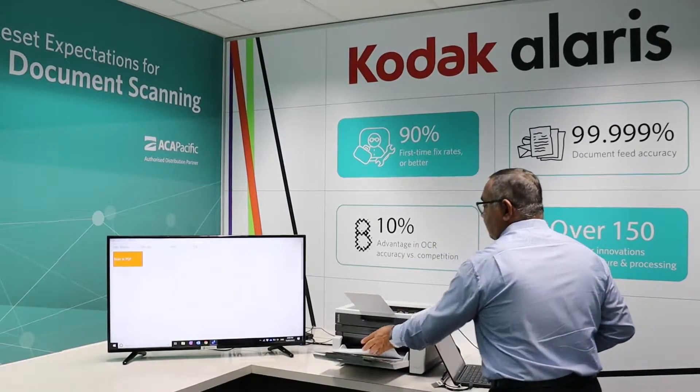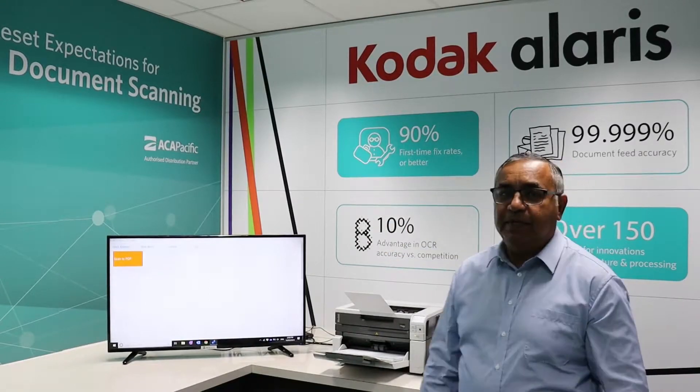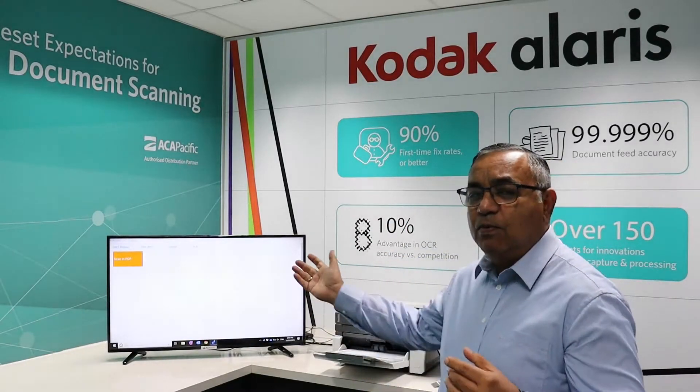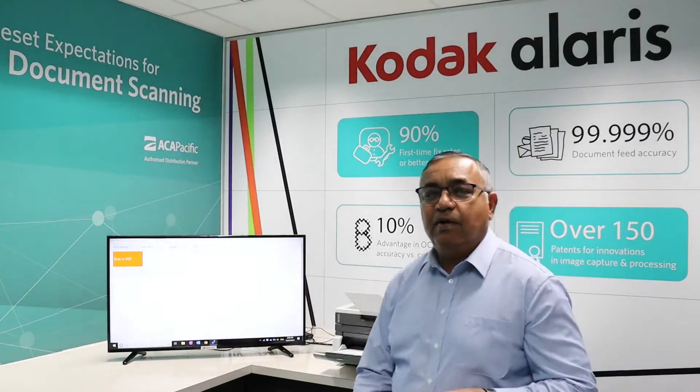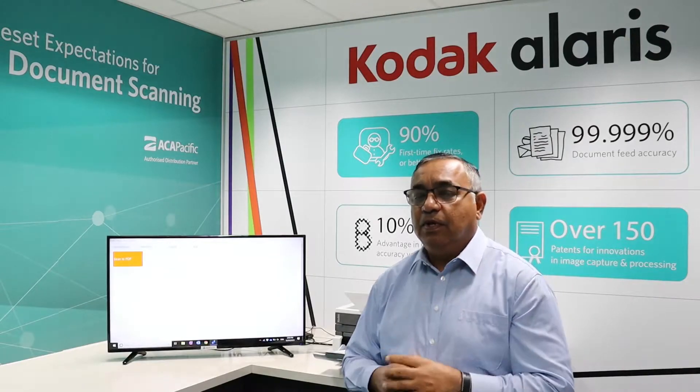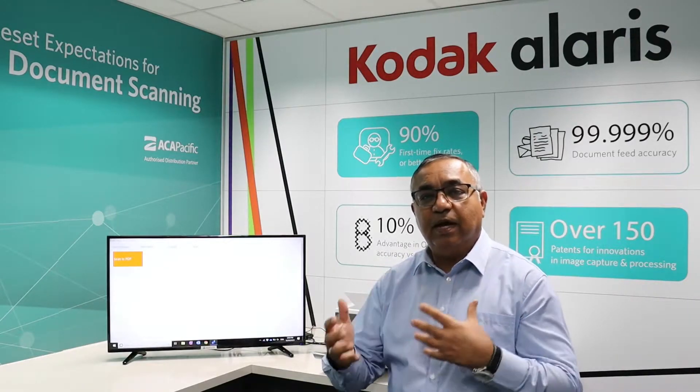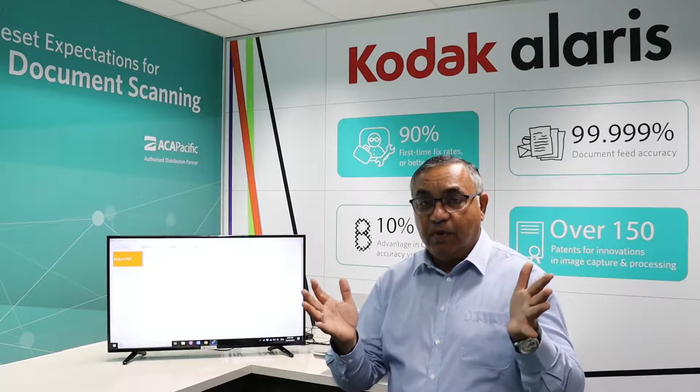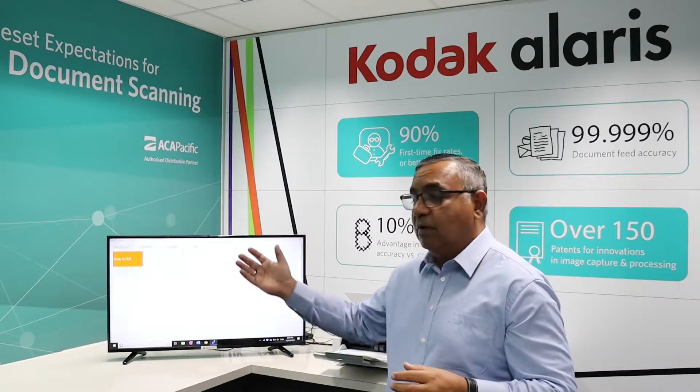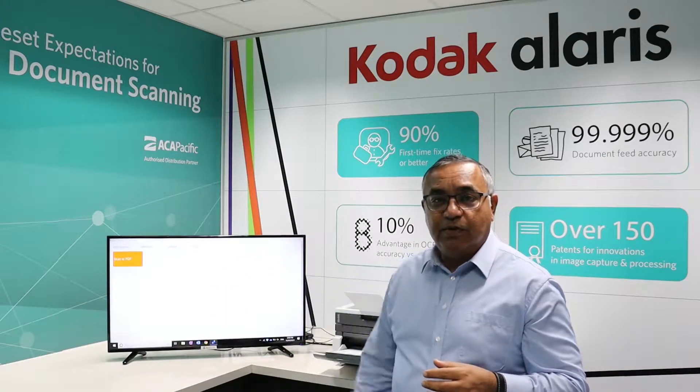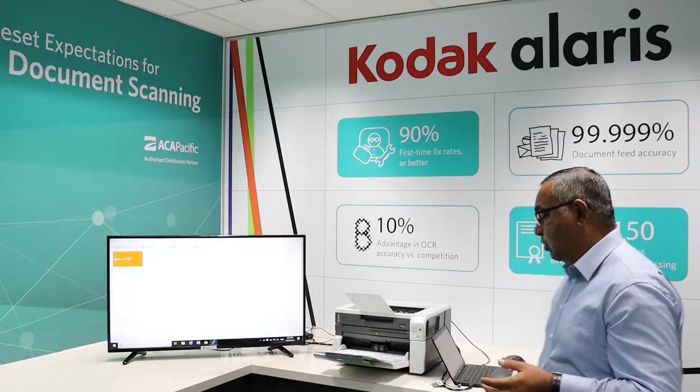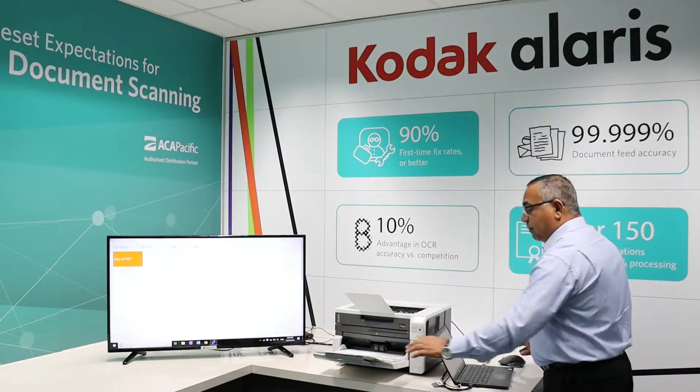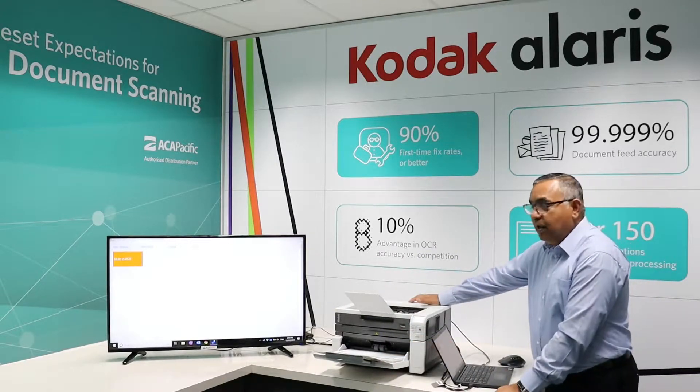We've got a very simple job set up in the Kodak Capture Pro software. We want to scan these documents, create a PDF, a searchable PDF with the OCR running in the background to create a full-text OCR document. Very easily done on this particular solution. So as a scanner operator, I've done the doc prep, I've got the scanner here with me.